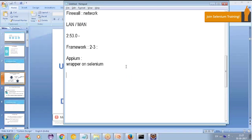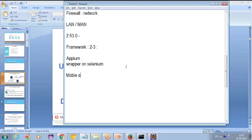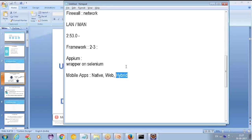Appium is used to automate mobile apps. You know that Selenium cannot automate mobile apps. The apps can be a native app, a web app, or a hybrid app — so there are three types of apps in the market.